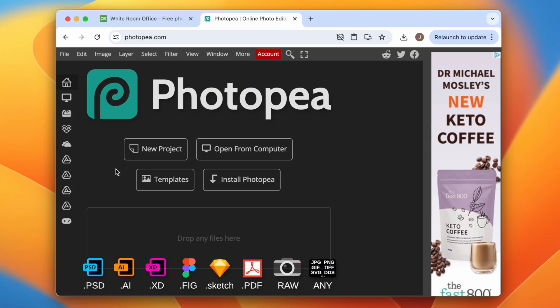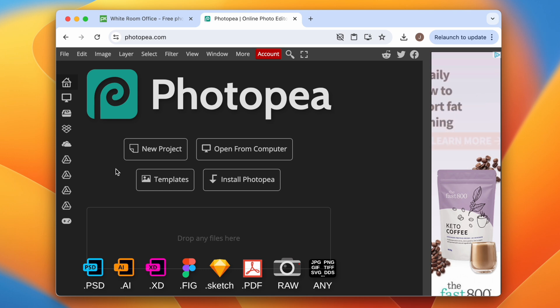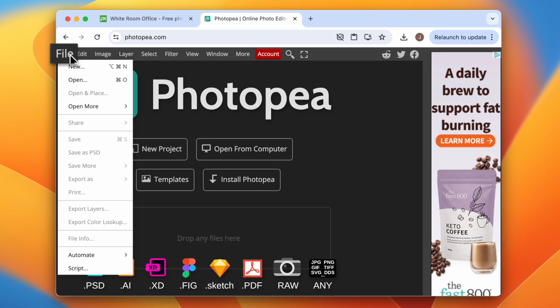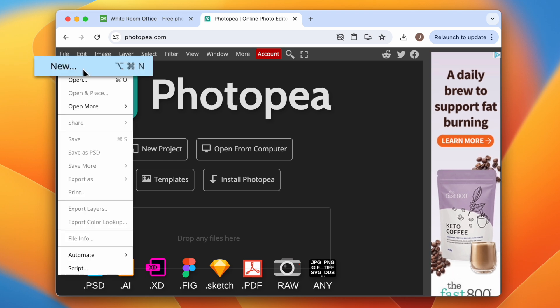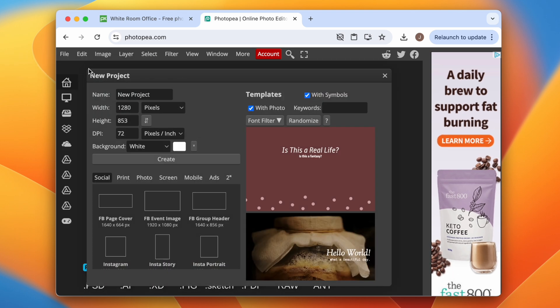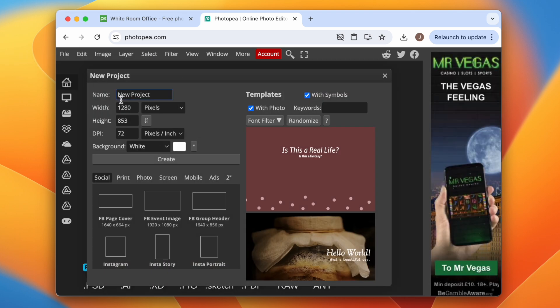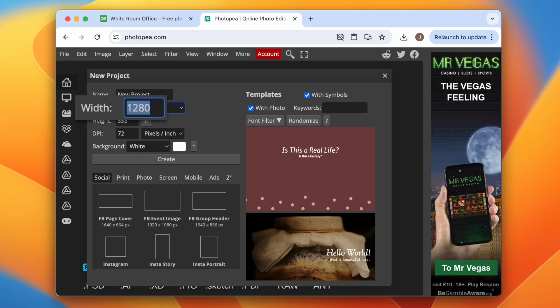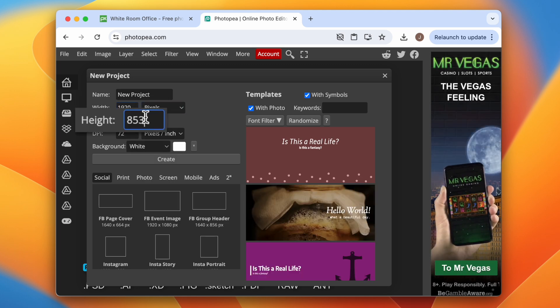Another simple way to create custom Teams backgrounds is with a free image editor called Photopea. To do that, head to Photopea.com and click File in the top left, then select New. Set the width to 1920 and set the height to 1080, then click Create.